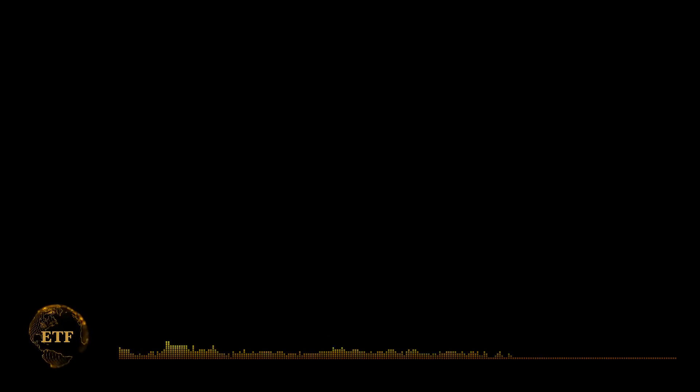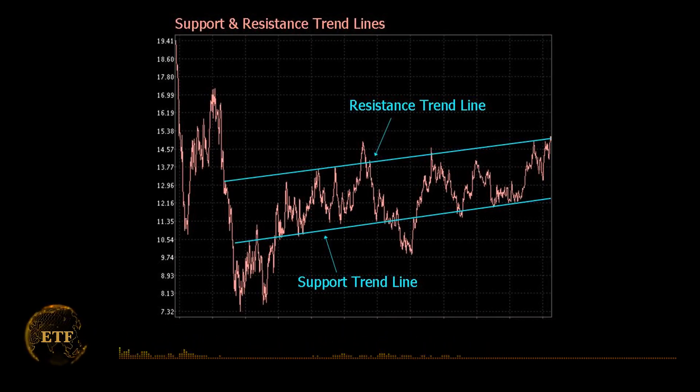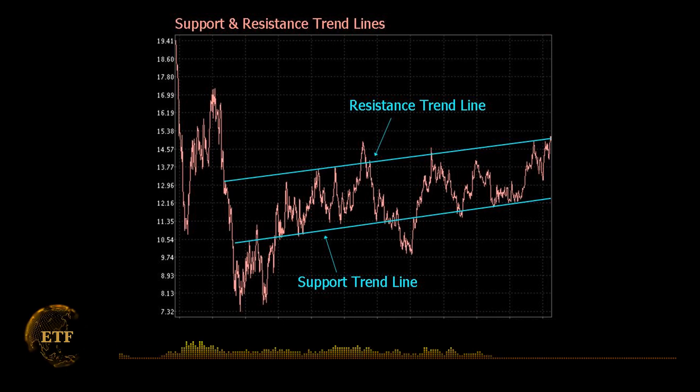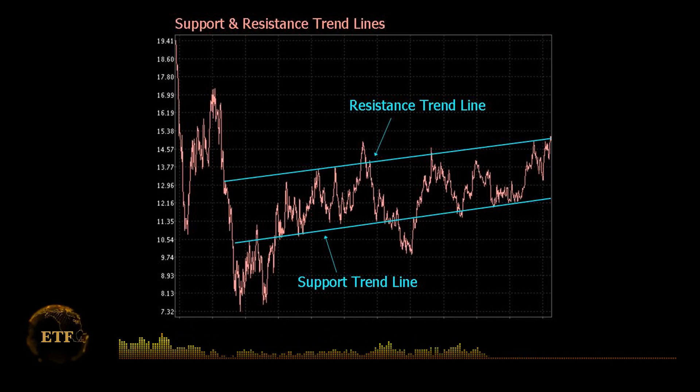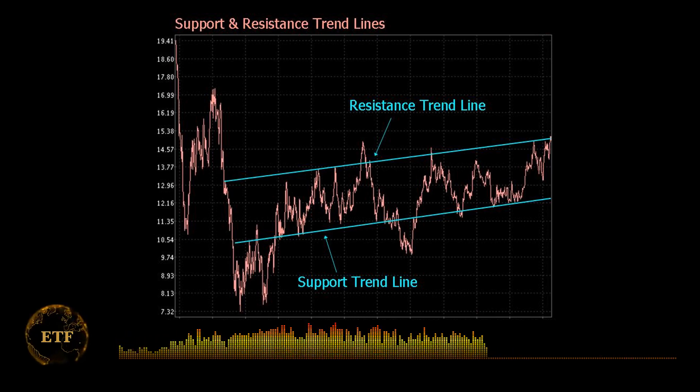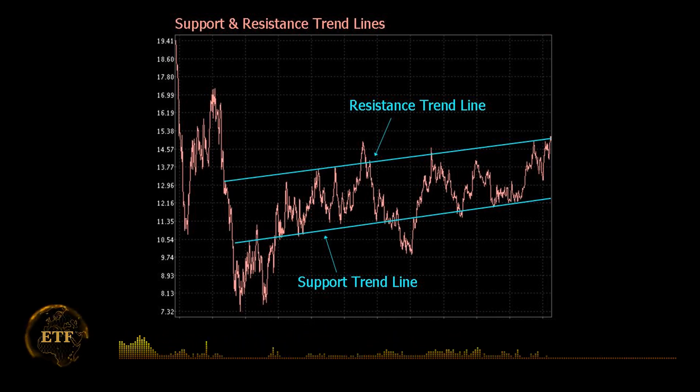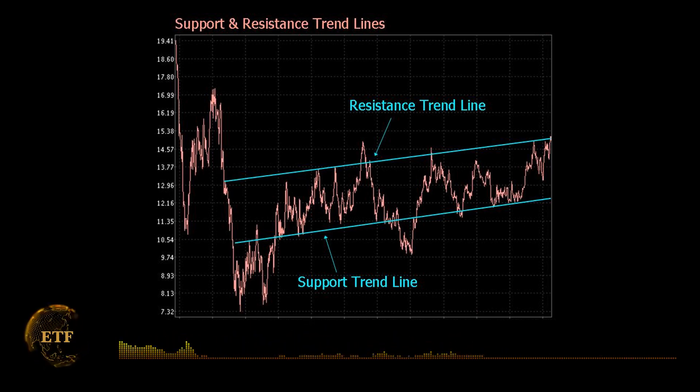One are trend lines. The longer they take to develop, and the more times they are successfully tested but hold, the stronger they're considered to be. These generate both short and long-term signals, so these are very popular. They're quite popular, in fact.